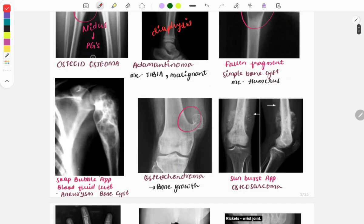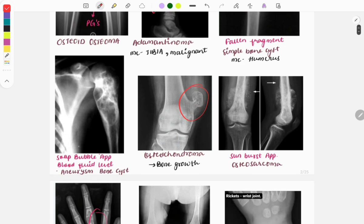The next image is of an aneurysmal bone cyst; you can see multiple fluid levels — blood and fluid levels — because bleeding occurs within this tumor. Another very popular image is osteochondroma, which is extra bone growth and is easy to identify. Moving on to osteosarcoma, you can see the sunburst appearance, and you can easily identify it as osteosarcoma.